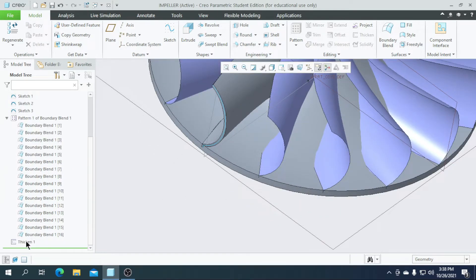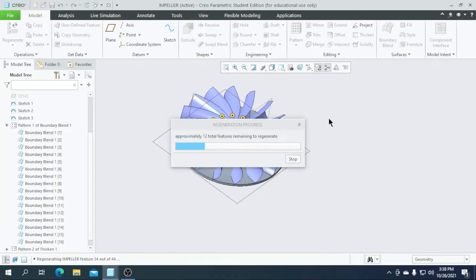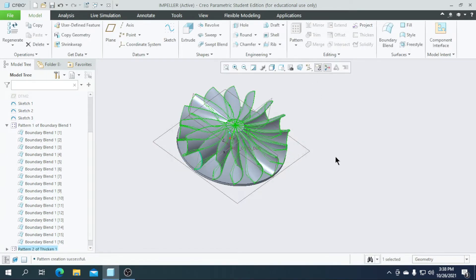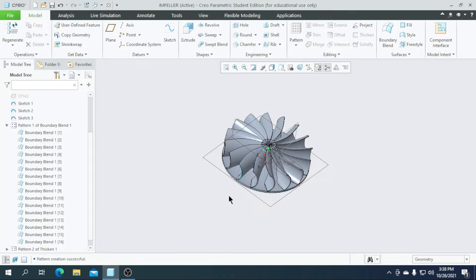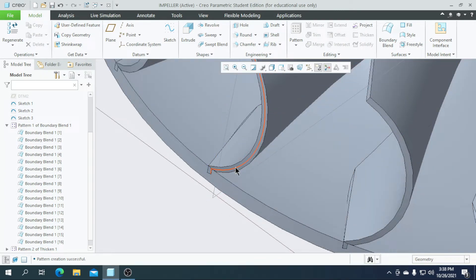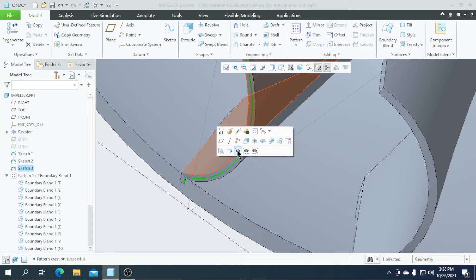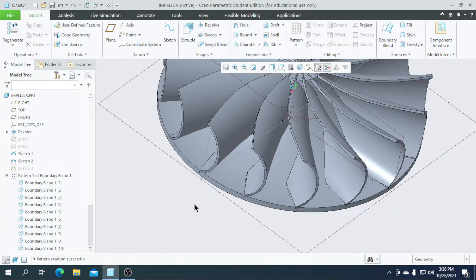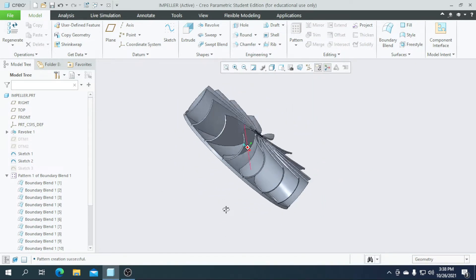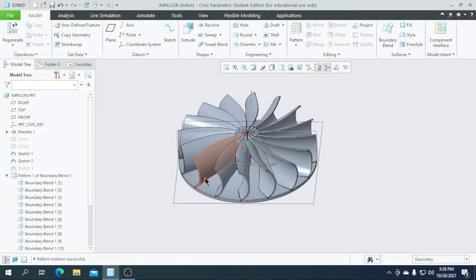Then select Thicken and pattern it towards all the references and click OK. Our part is now completed. You can hide the reference lines.